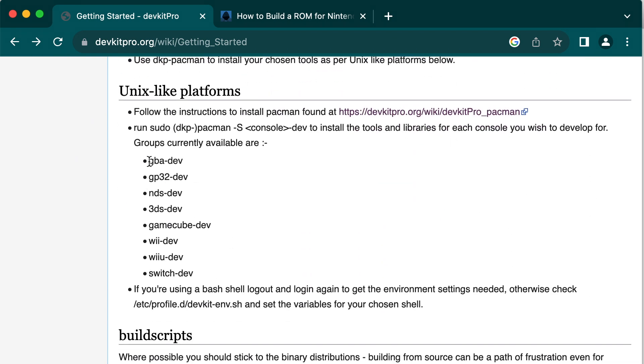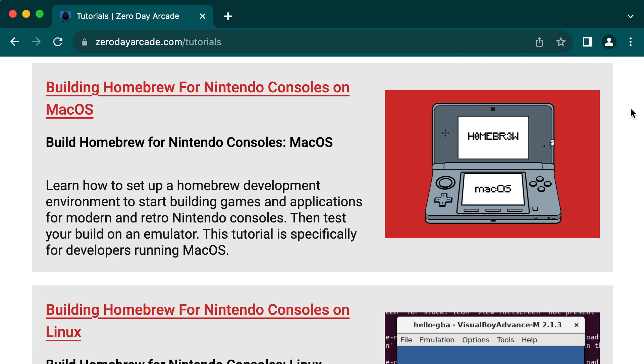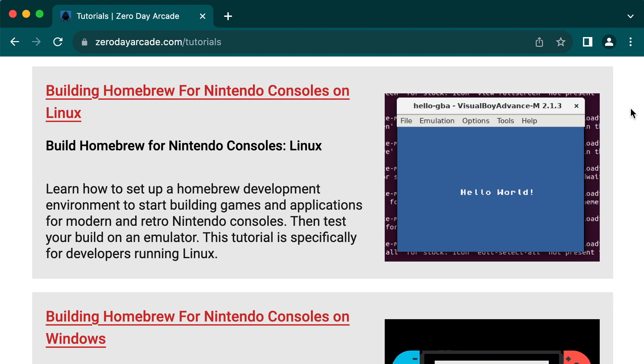The GBA tools that come with DevKit Pro are fairly straightforward to set up, but if you need any help setting up an emulator or your dev environment on any of the major operating systems, you can check out my guides on zerodayarcade.com/tutorials.